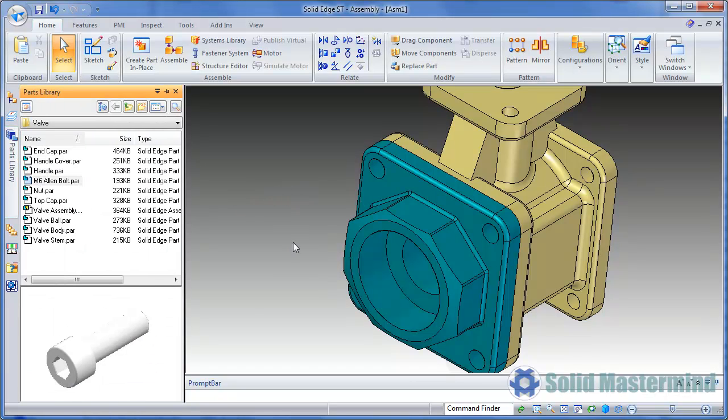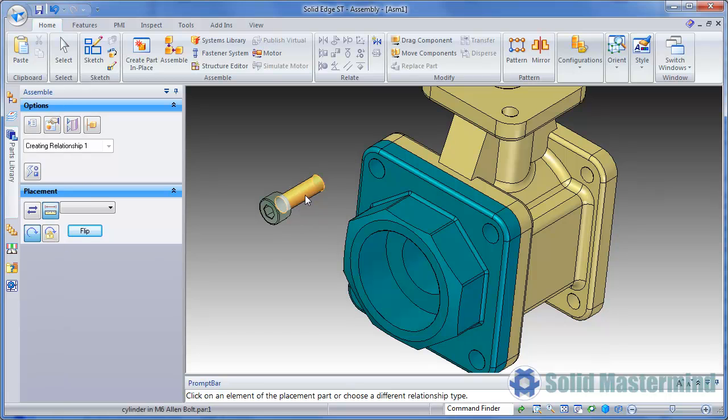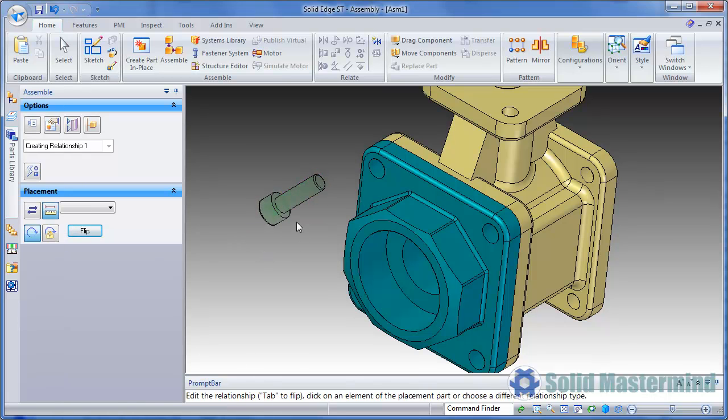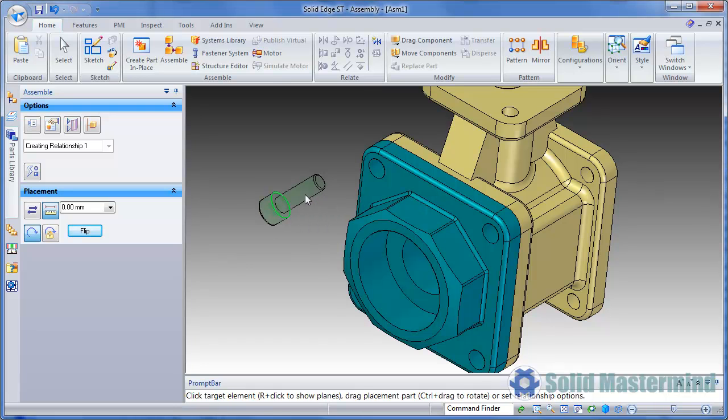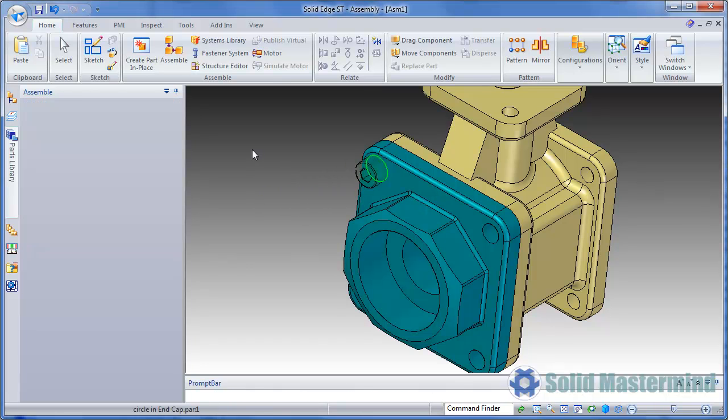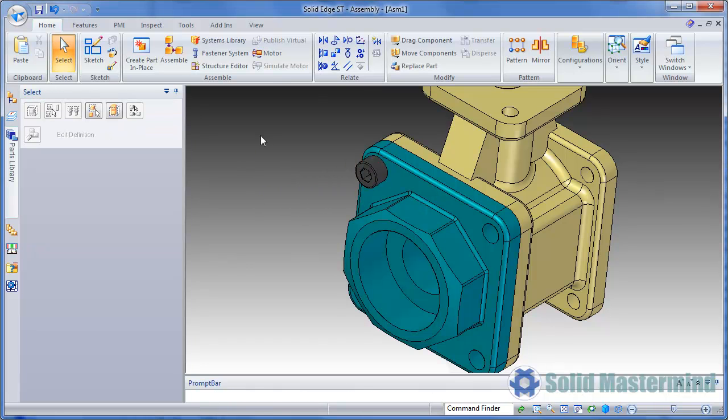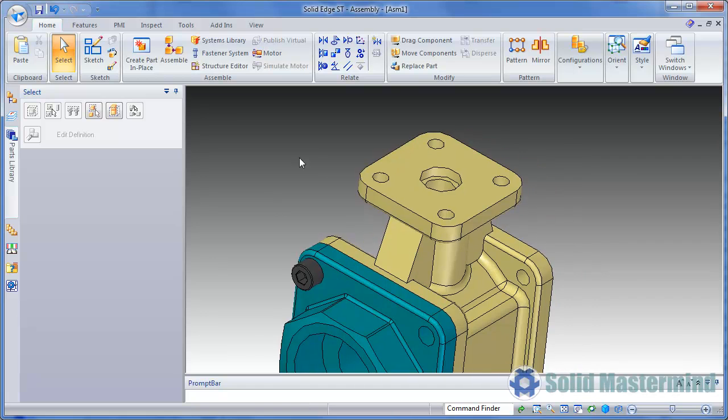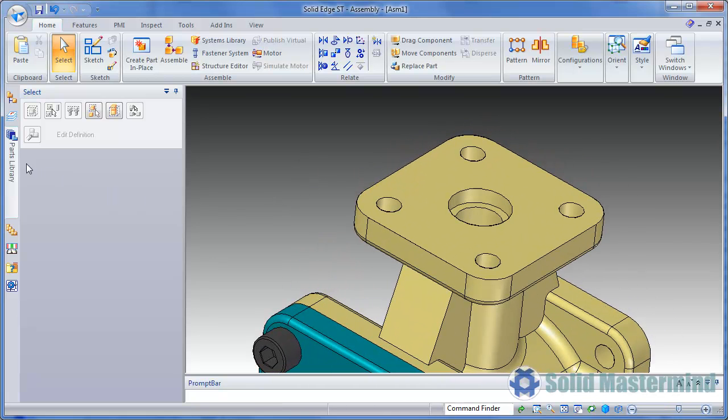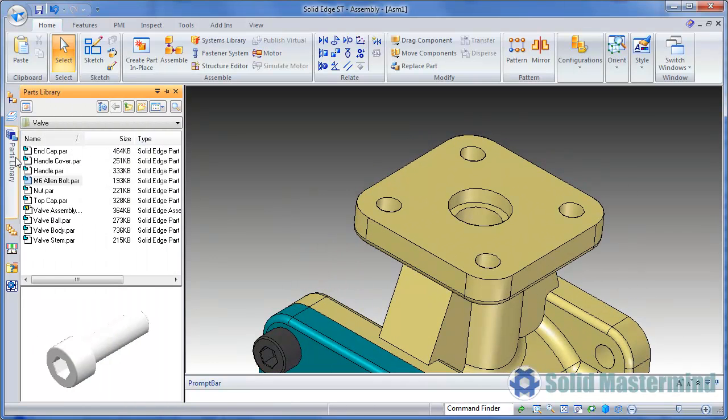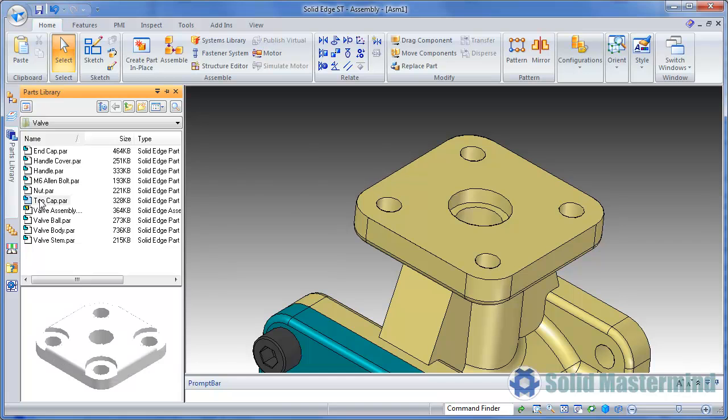Let's do the same process again as we assemble this bolt. And then once more as we assemble this top cover.